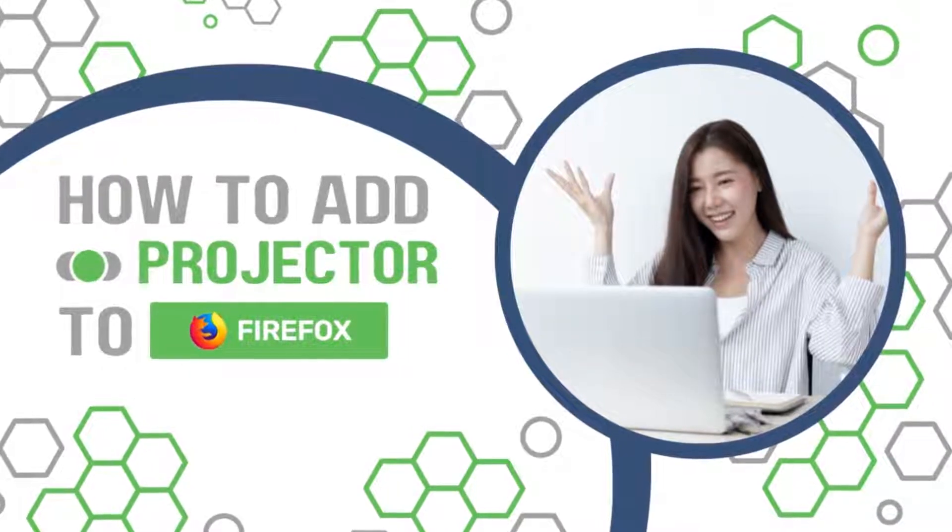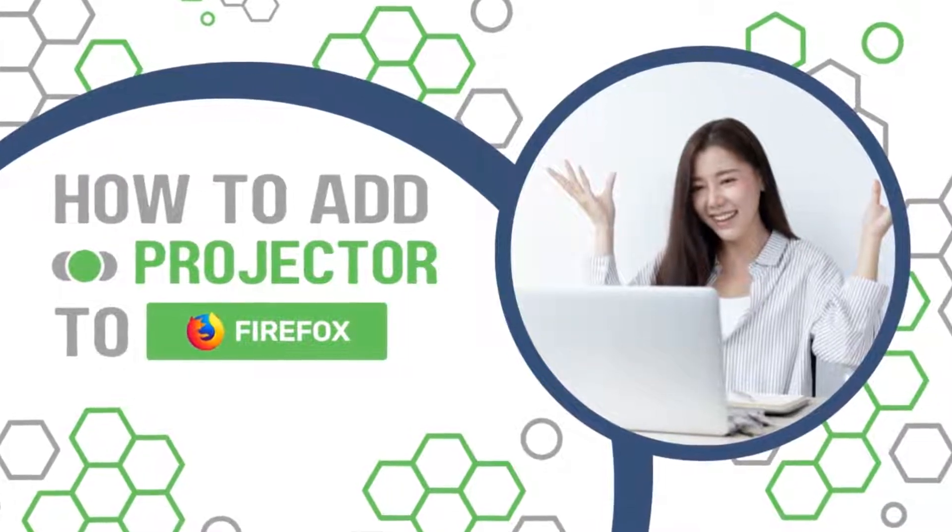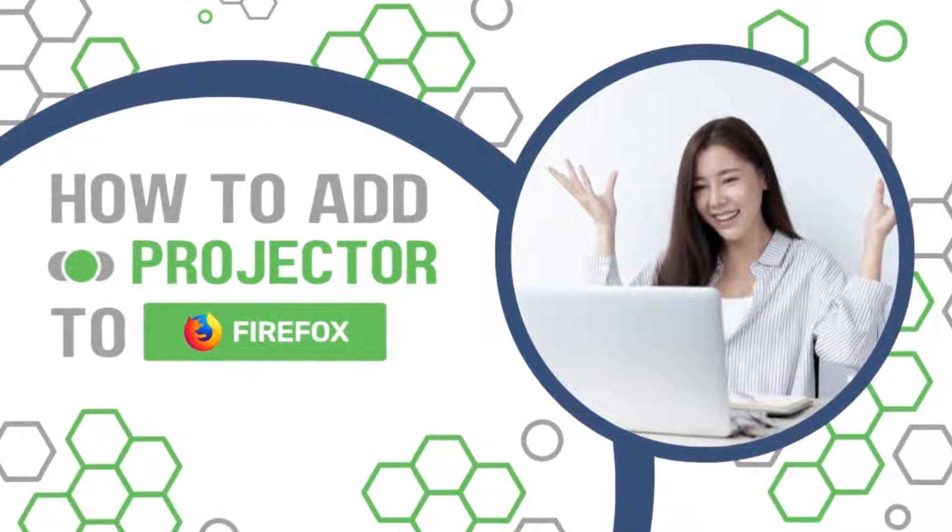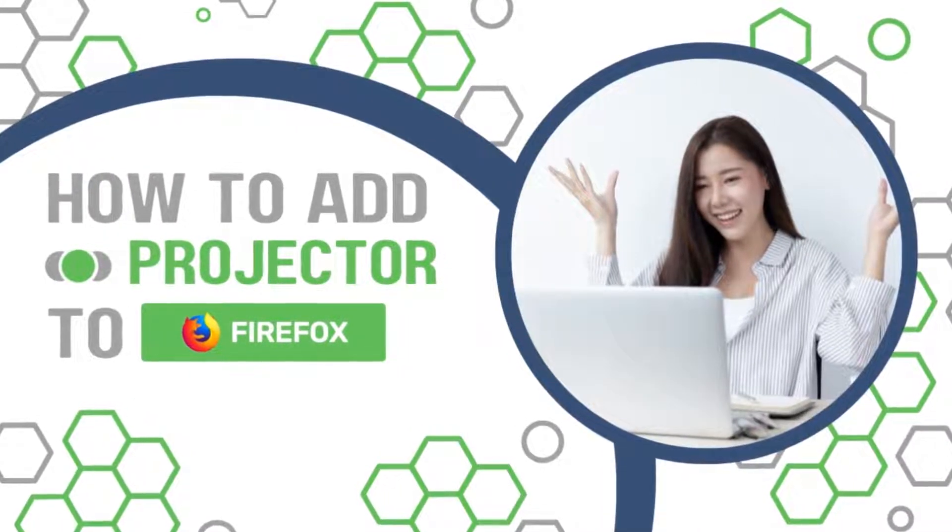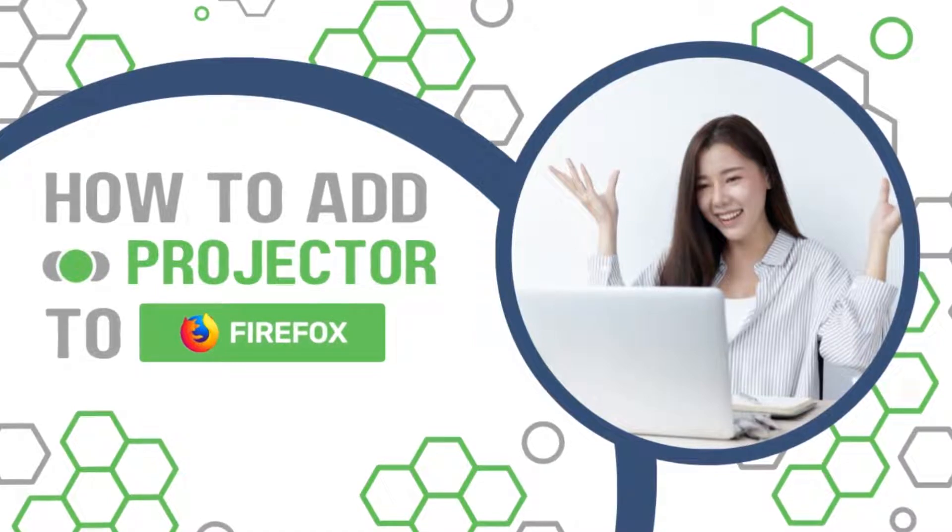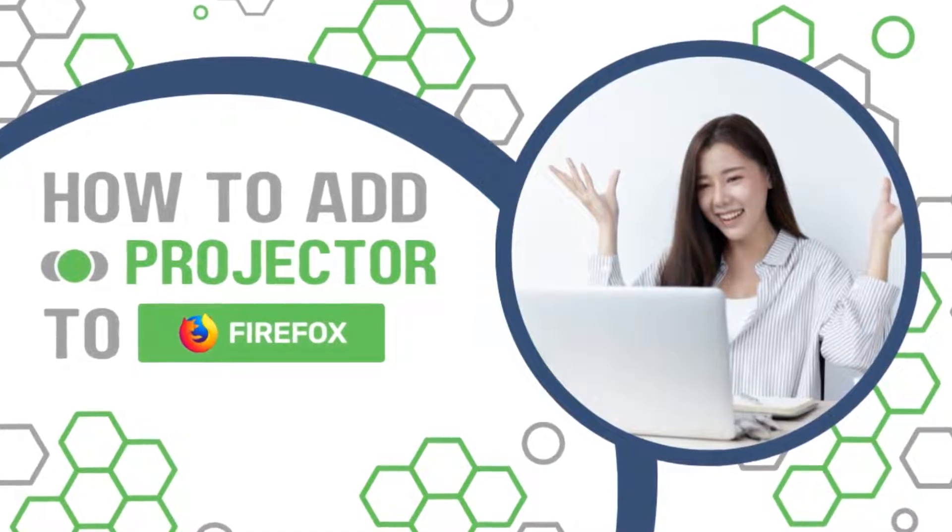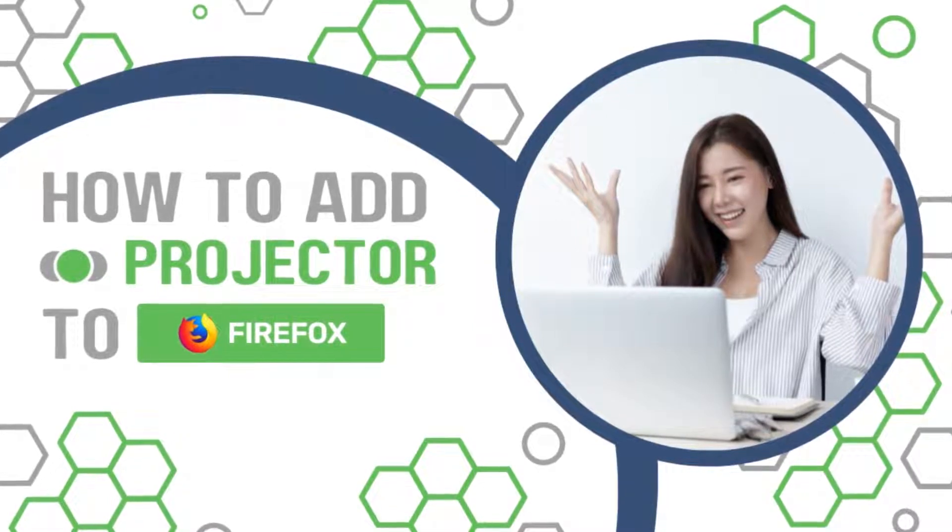Hi there, this is Sarah from the ProjectorSoft team. In this video I will show you how to add the Projector Extension to the Firefox browser.